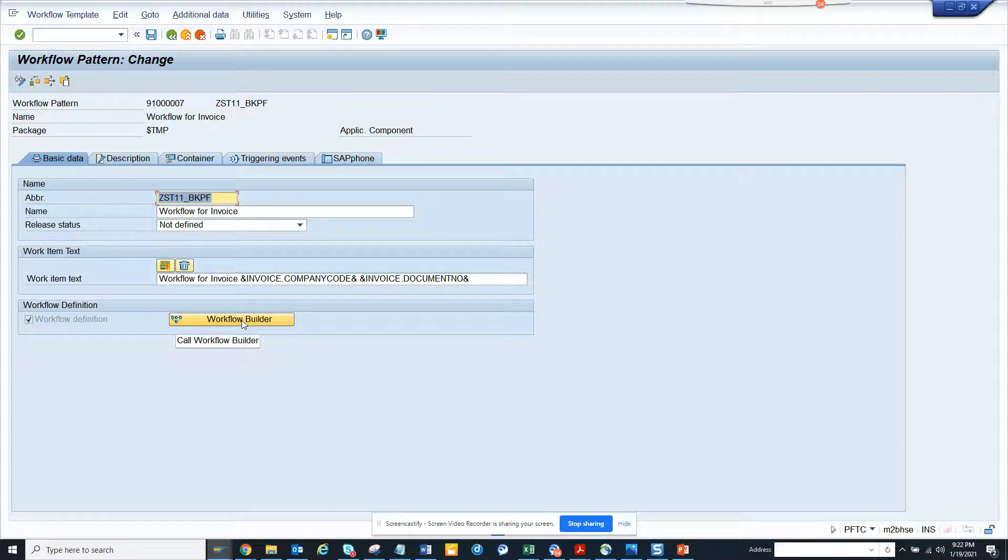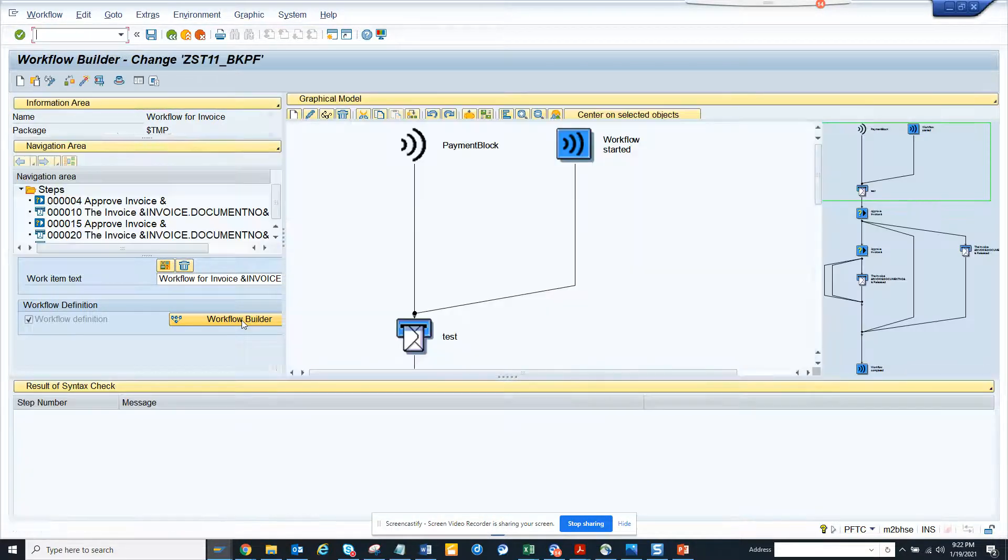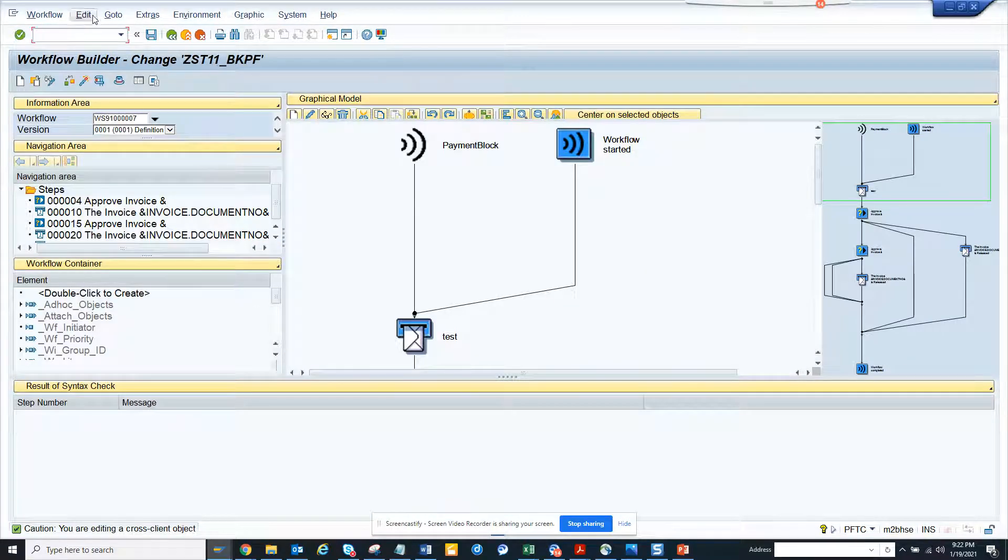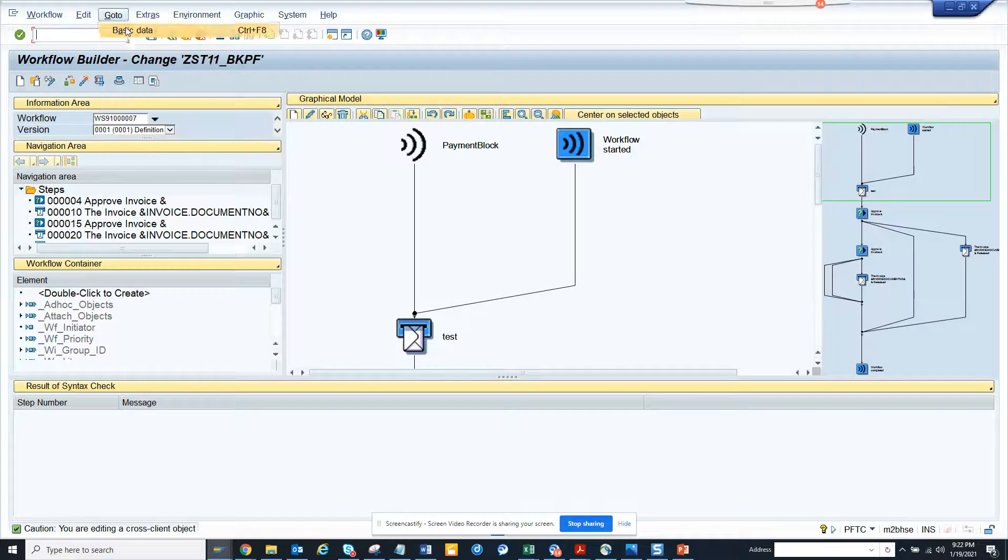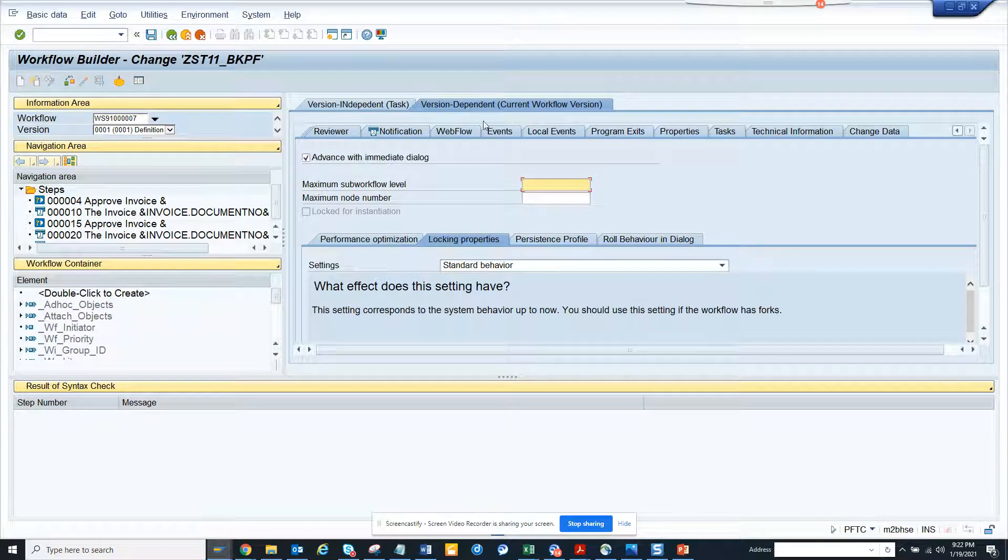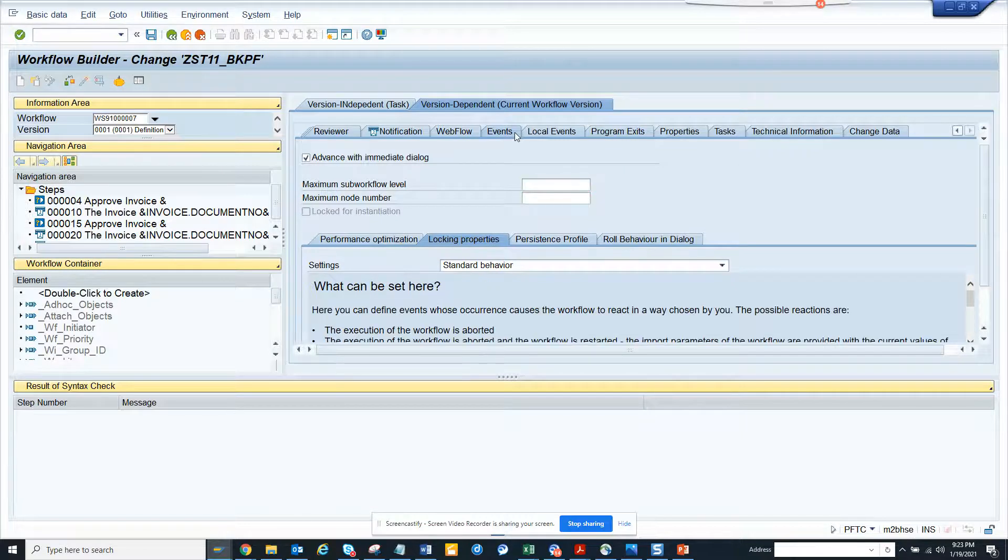Let me show you how you can do this. Here you have Workflow Builder. Go to Basic Data, then go to Version Dependent, and click on Events. This is very important.